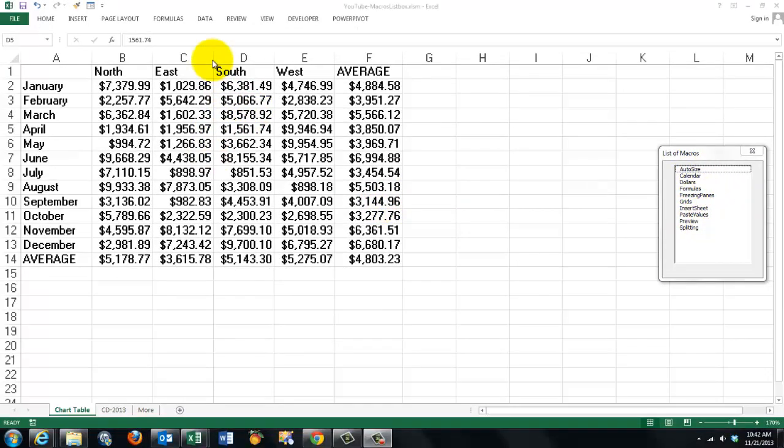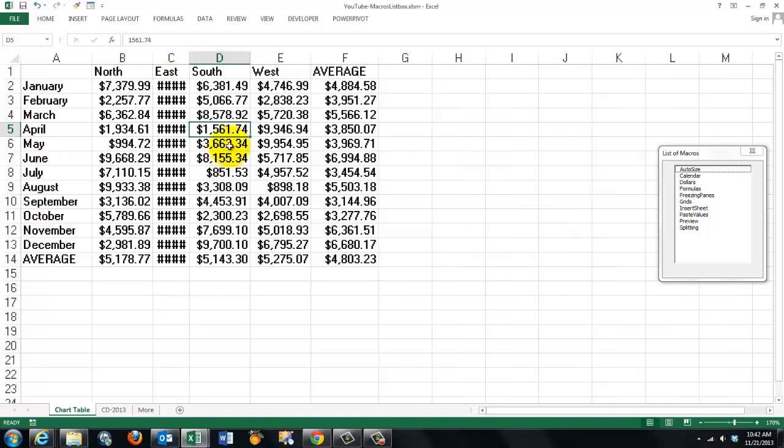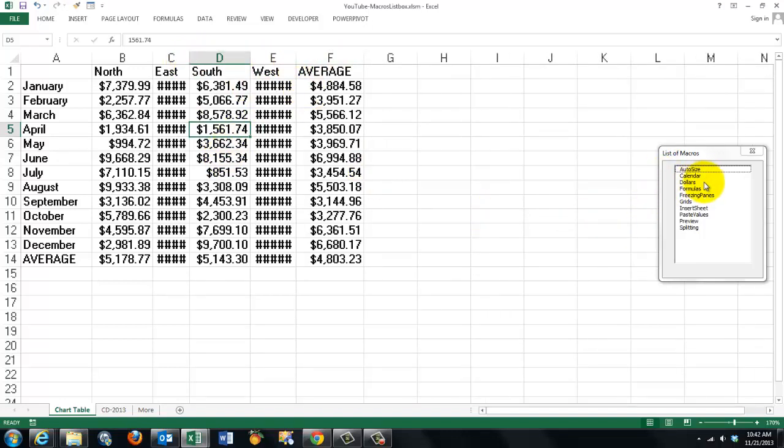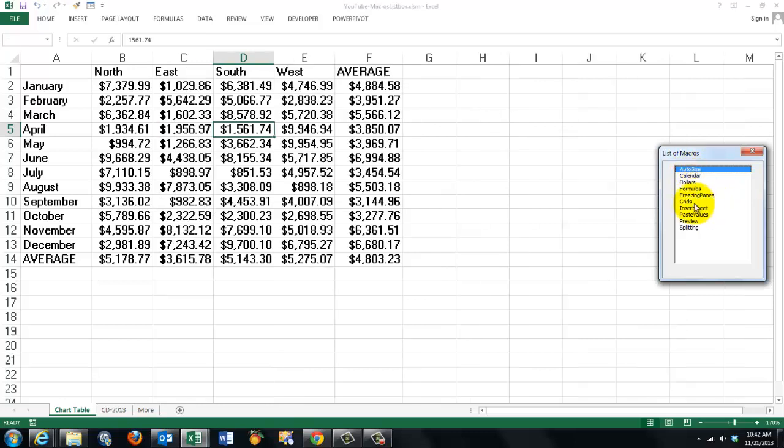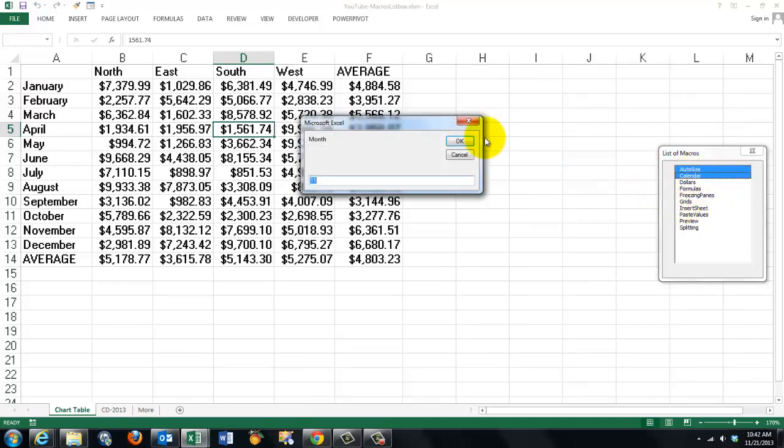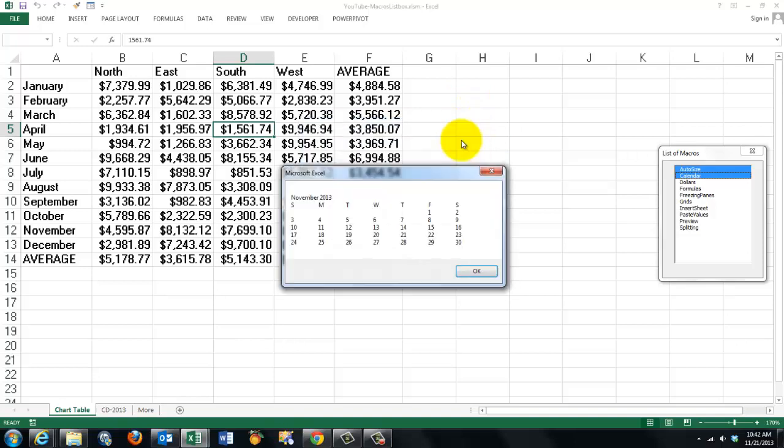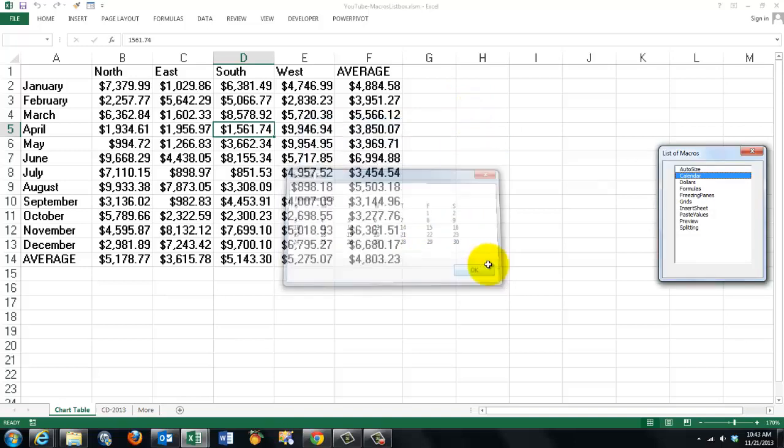Let's say we happen to have narrow columns. We have an auto size macro that fixes all of that. I can call a calendar for this month, this year for instance, and I get a calendar.